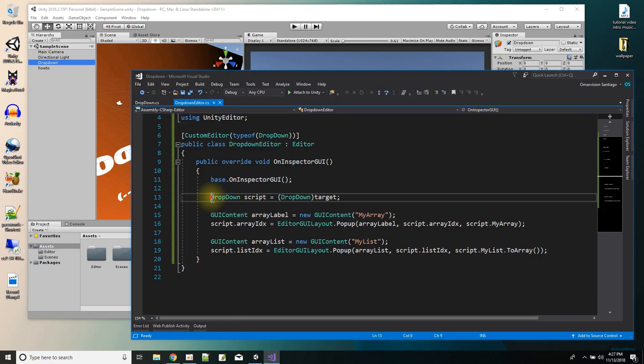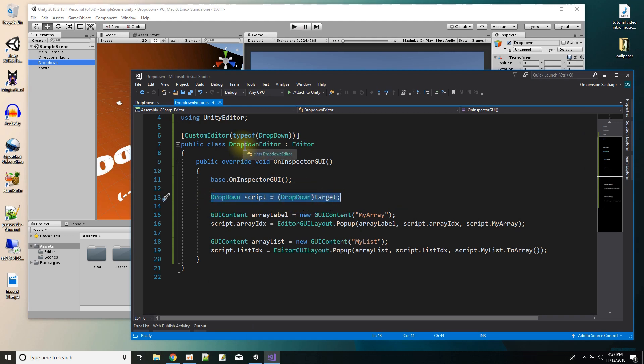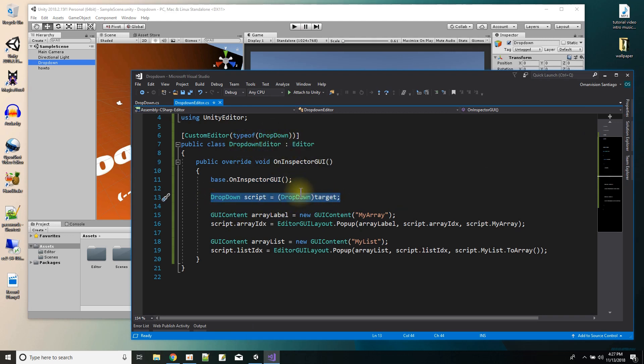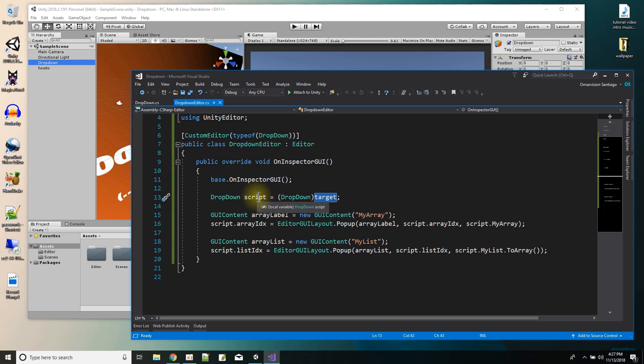So first I get a pointer to the script, the dropdown script. So if this is an editor script for dropdown, target equals the dropdown script, all I have to do is typecast it, dropdown script. And now I have a pointer to my script.